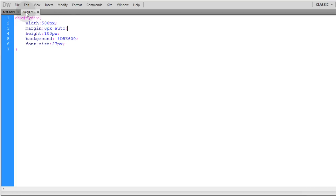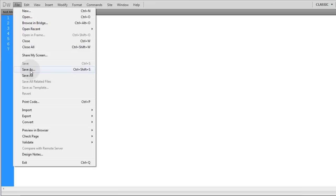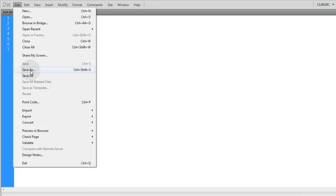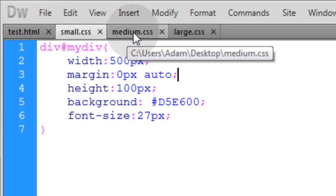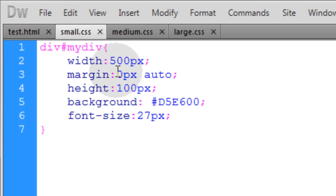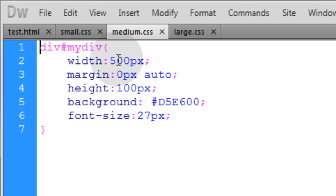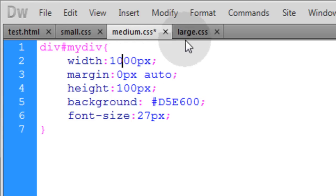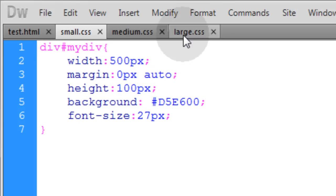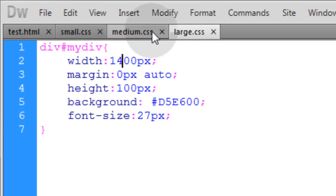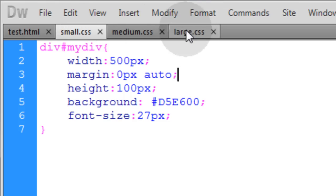Now I'm going to take small.css and do File > Save As to create medium.css and large.css. So now I have my test.html file and three style sheets: small, medium, and large. In my small style sheet, the div has a width of 500 pixels. In the medium style sheet, let's change that to 1000 pixels. And in the large style sheet, let's change this to 1400 pixels. These represent the various style sheets you want to switch between according to the user's screen or window size.